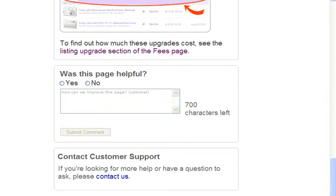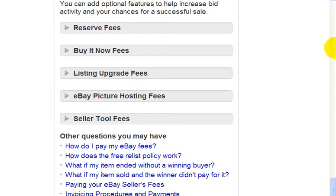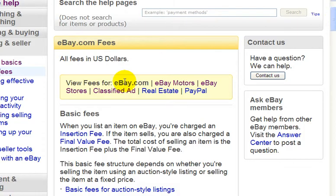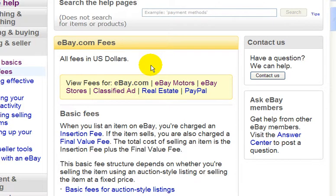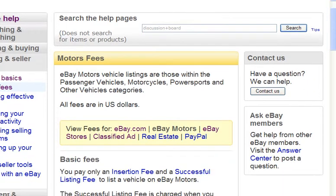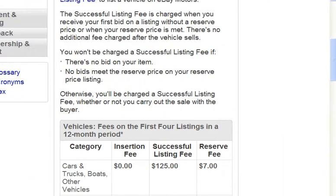I'm going to go back to the top of the page. Up here are links to other areas of eBay, which have different fees. So if you plan on selling a car, you would sell it in the eBay Motors section of the site, and on that page it shows the fees you would get charged for selling a car.